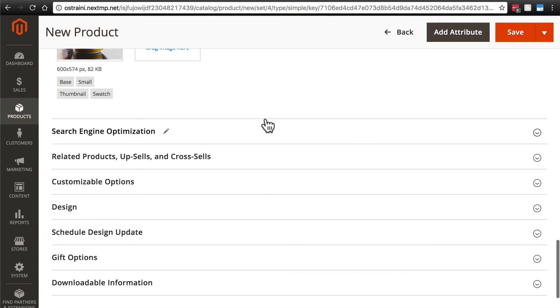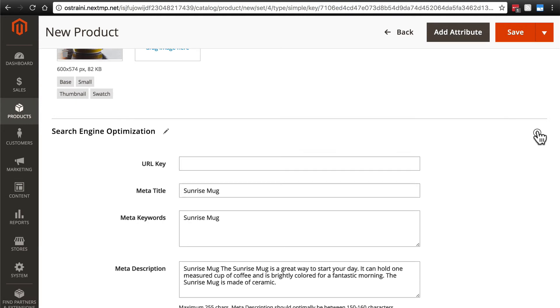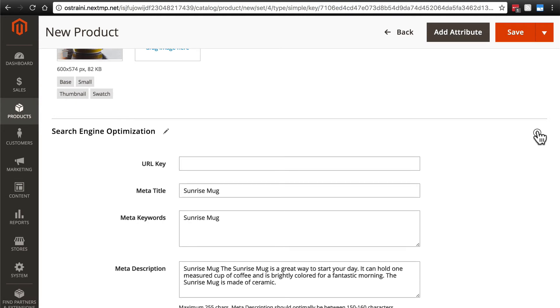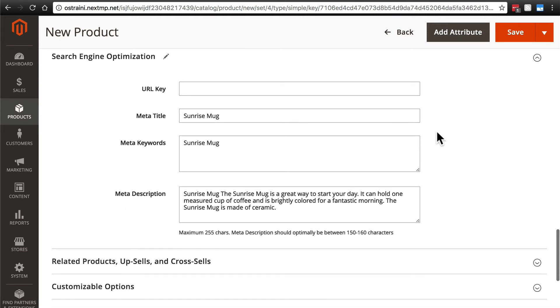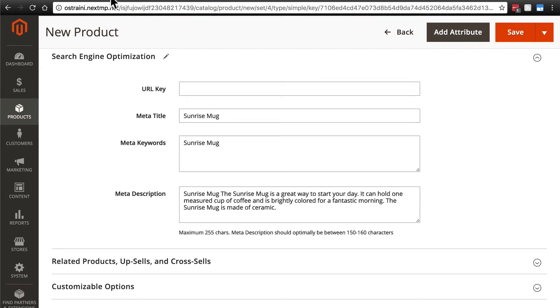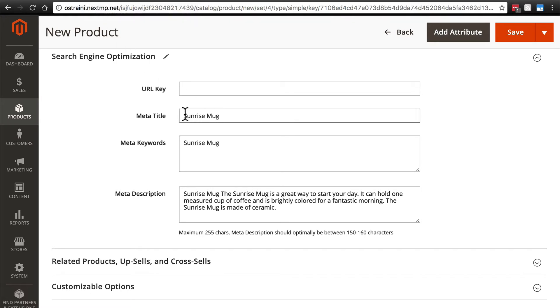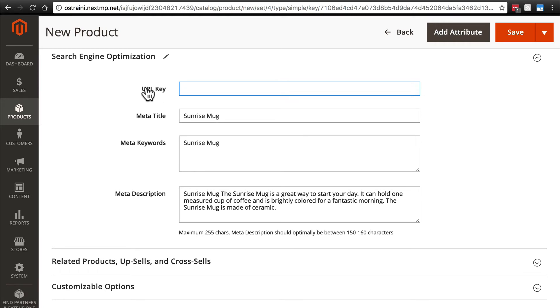Then we'll scroll down and we have search engine optimization. This is not only for search engine optimization, despite the title of this section. This will change the title of the product as it shows up in the tab of the browser, as well as how it shows up in search engines. Up here, the URL key is the end of the path to this product. So it's going to be something slash whatever you put here. Let's just go with sunrise-mug.